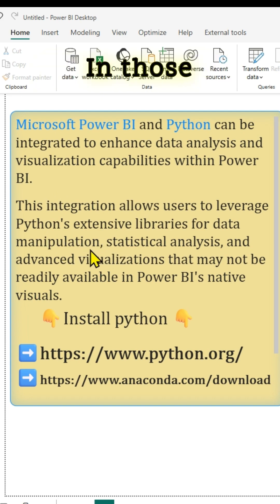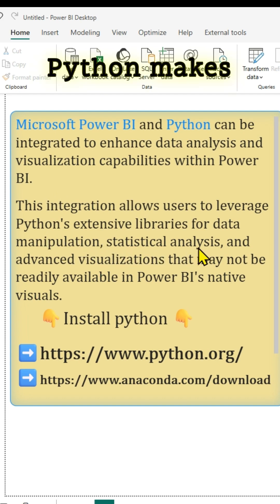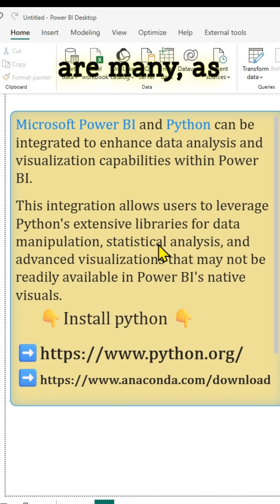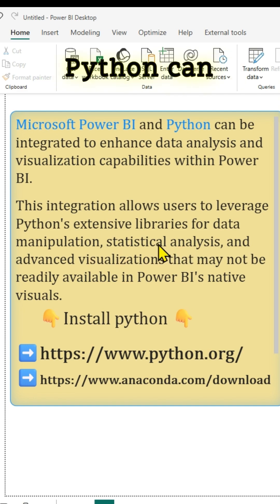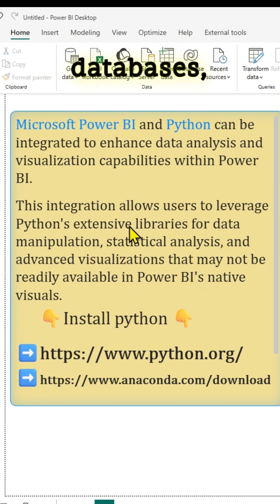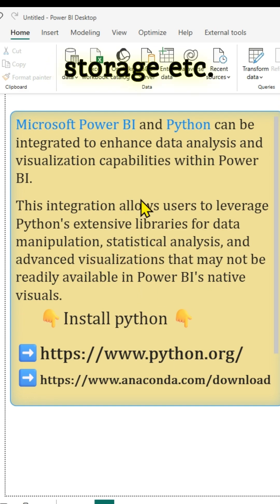In those situations, probably using Python makes sense. The advantages are many, as Python can readily connect to various data sources, including databases, APIs, flat files, cloud storage, etc.